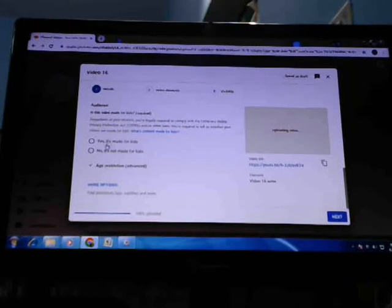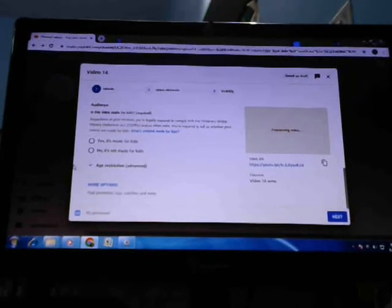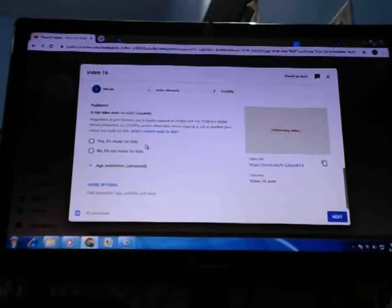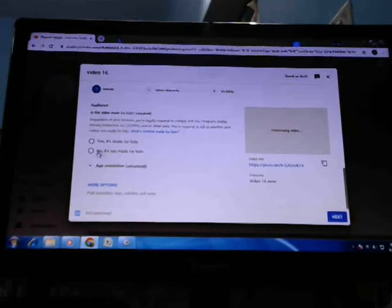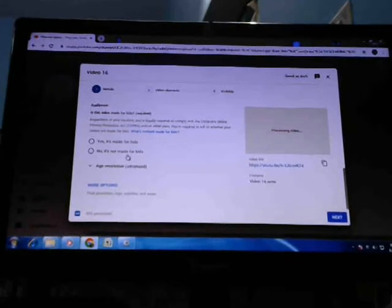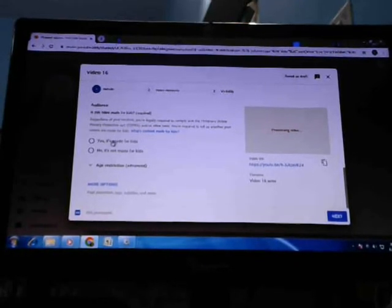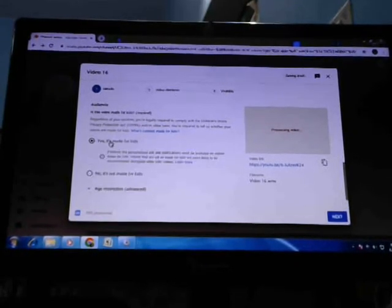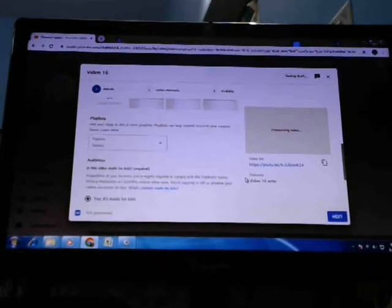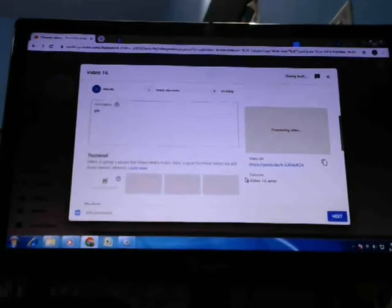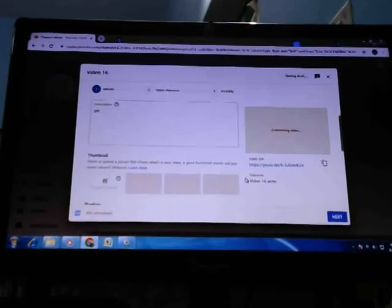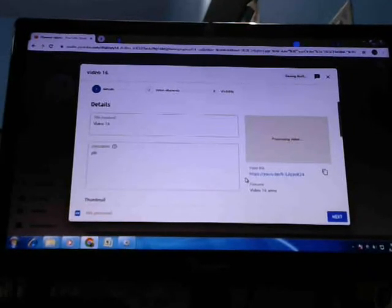You will get this option: yes, it's made for kids, or no, it's not made for kids. I will press this because I am in 7th standard. My friends will be seeing this.